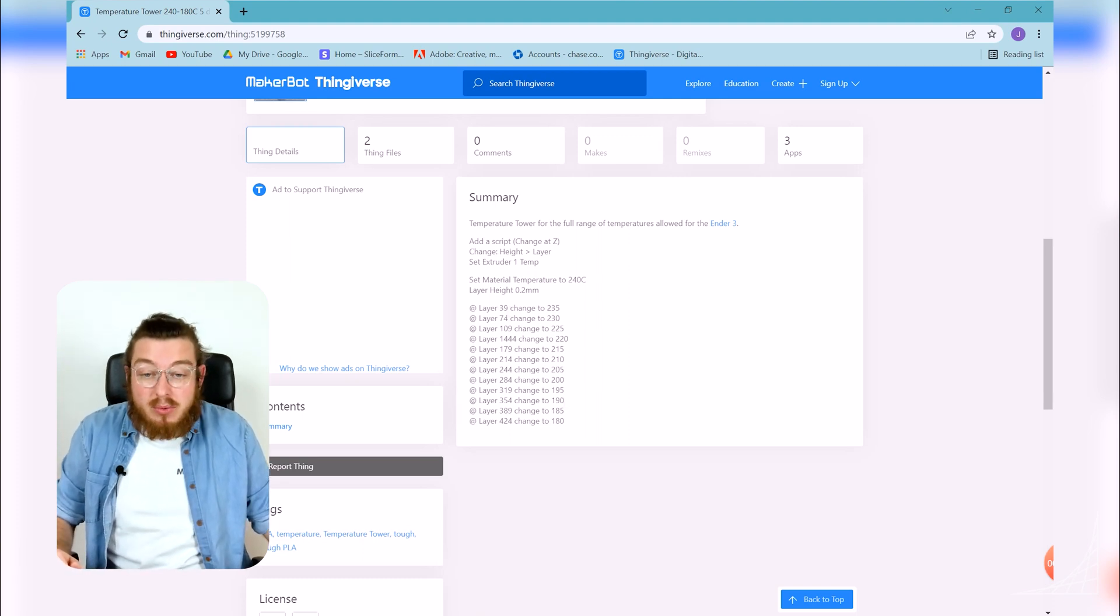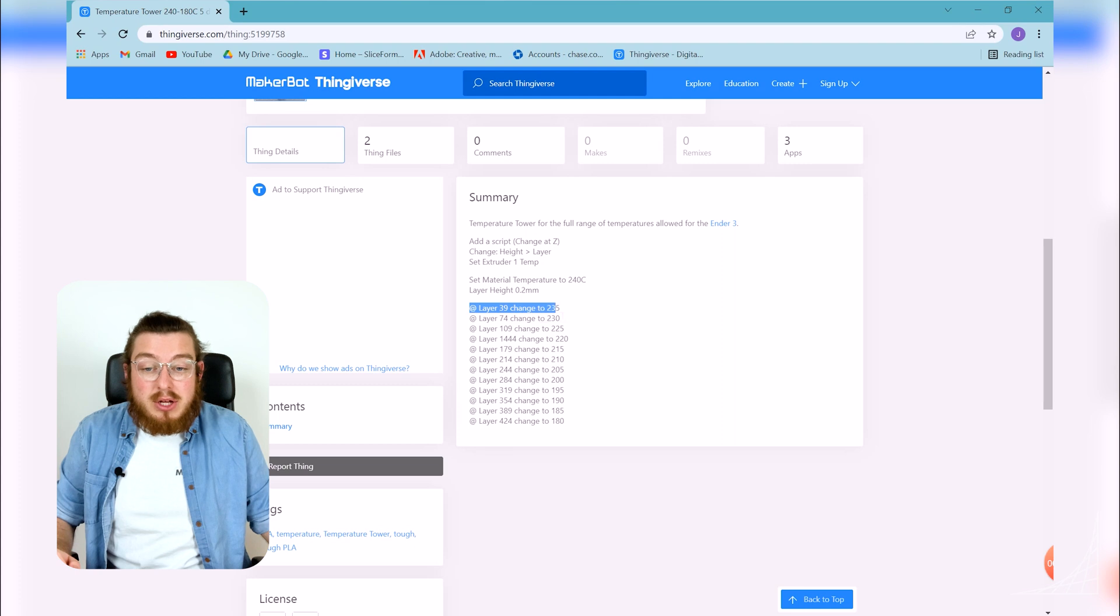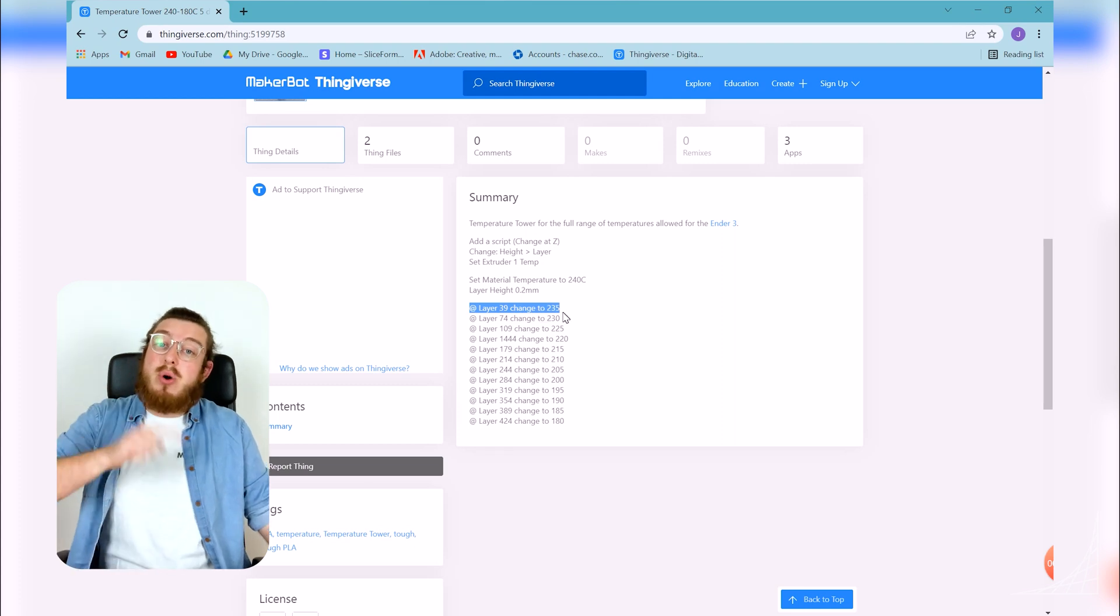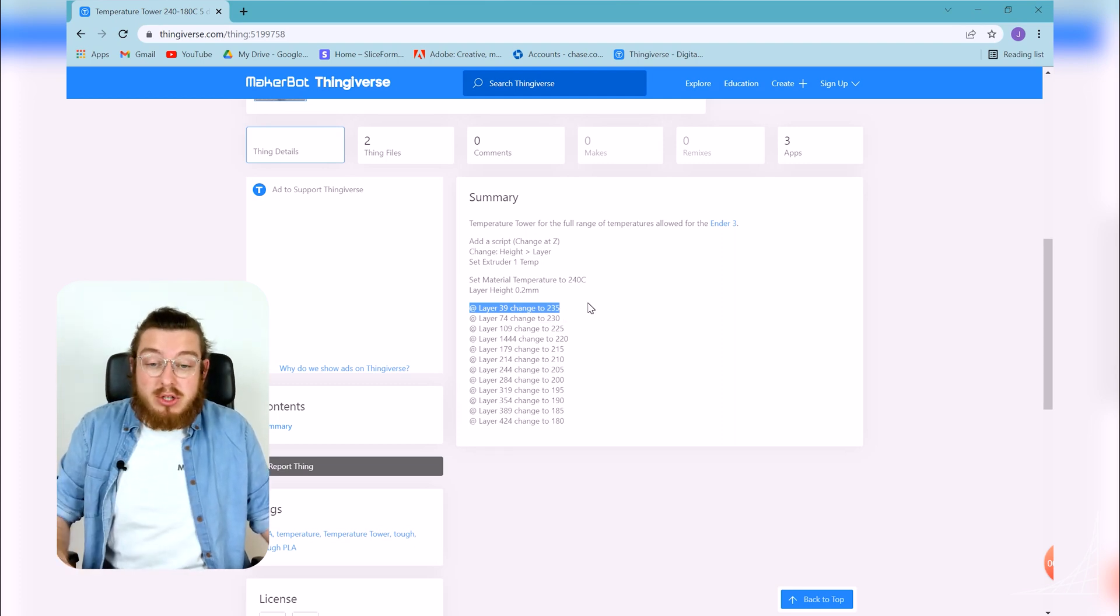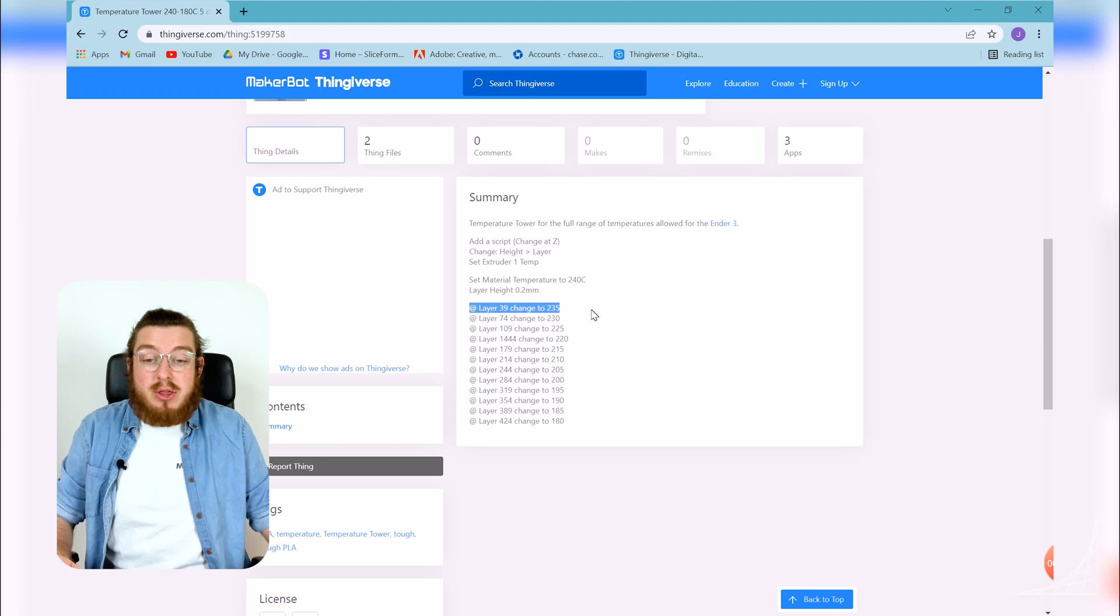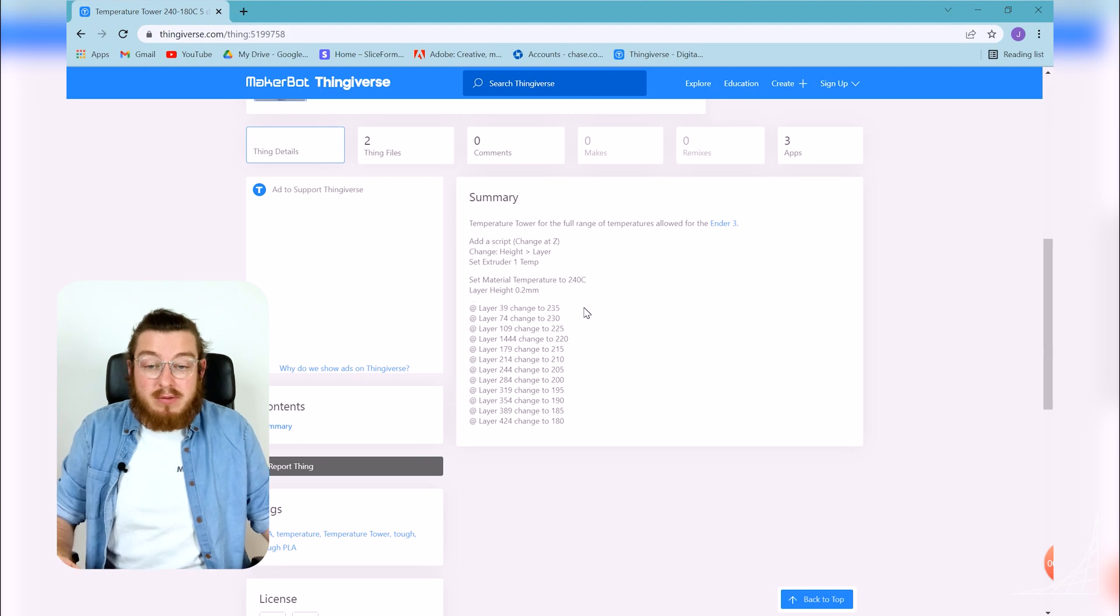So we're going to focus on our first one which is at layer 39 I want to change it from 240 degrees Celsius to 235.